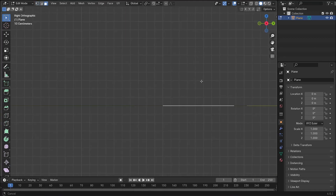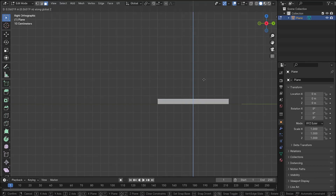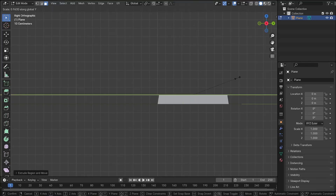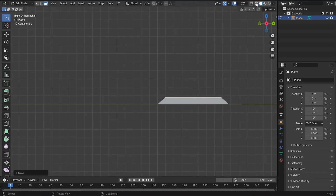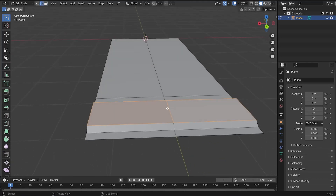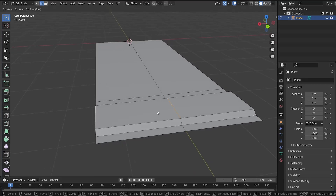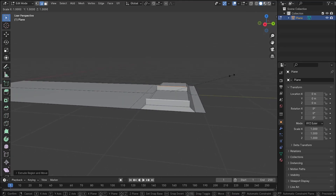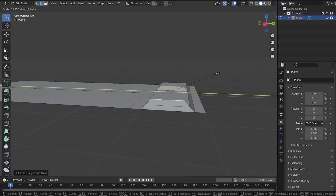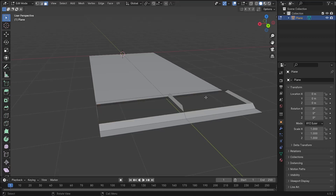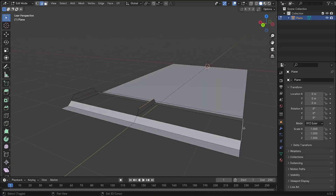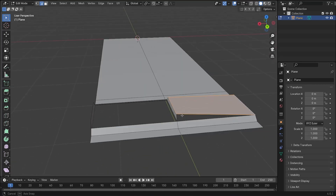Now to model the curbs, we go into this view and extrude on the Z-axis, then scale on the Y-axis a little bit. Bring it down a little bit like that. Now go into edge select mode and extrude those edges in the Z direction, also scaling on the Y-axis. Then we delete those two faces and make these faces.